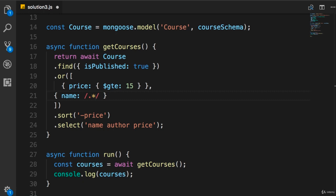Now, here we have 'by', and then again, we repeat, period, star. So zero or more characters before or after. And also, I want to make sure that our search is case insensitive. So we need to put an 'i' at the end.